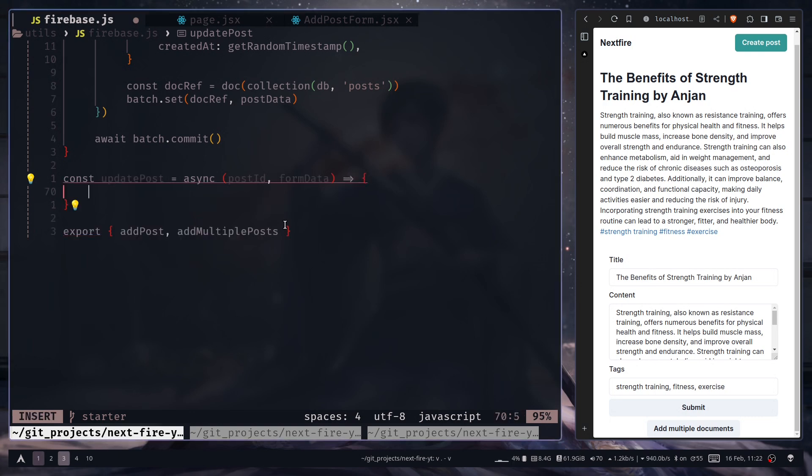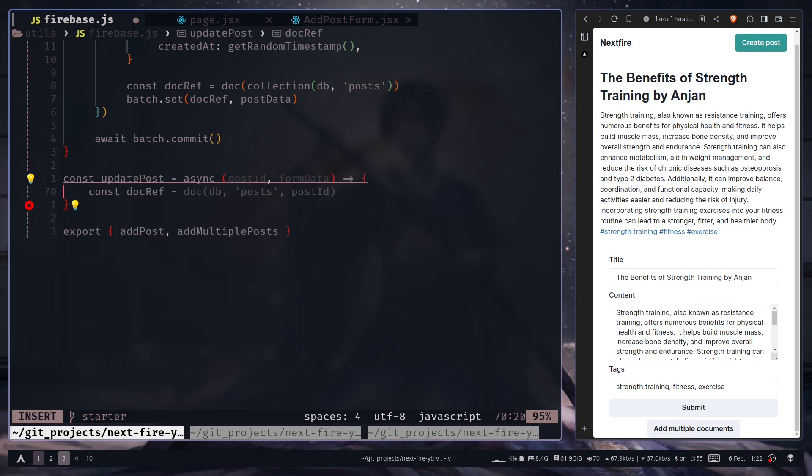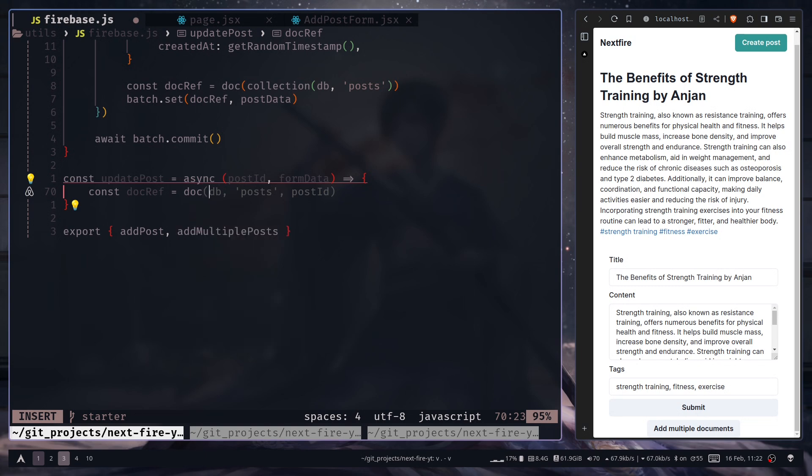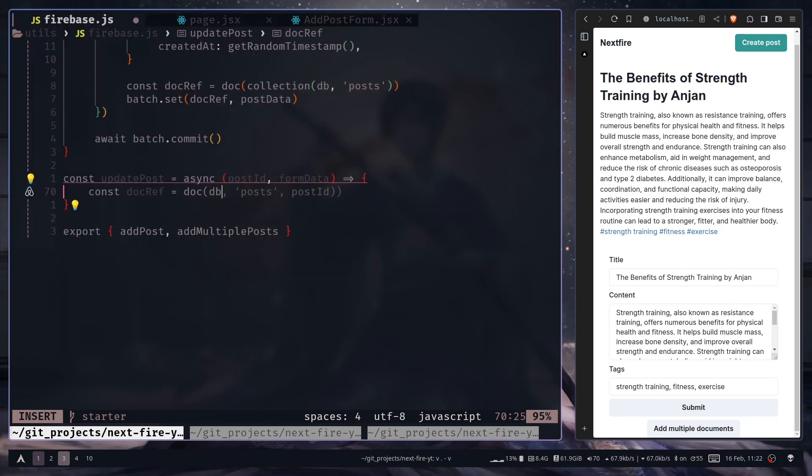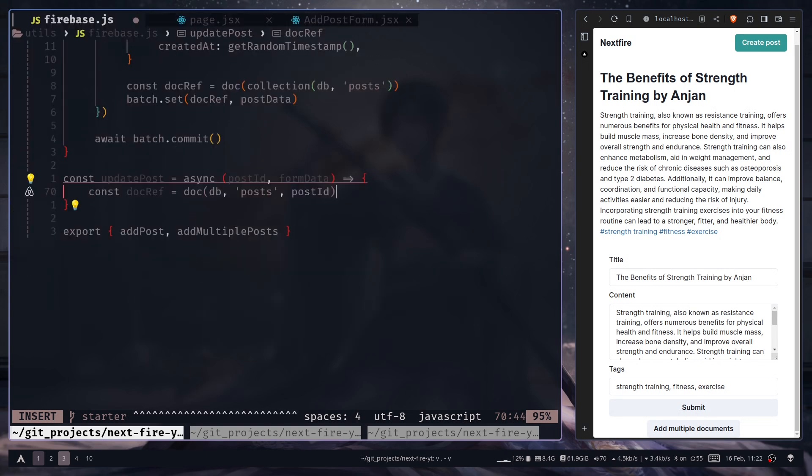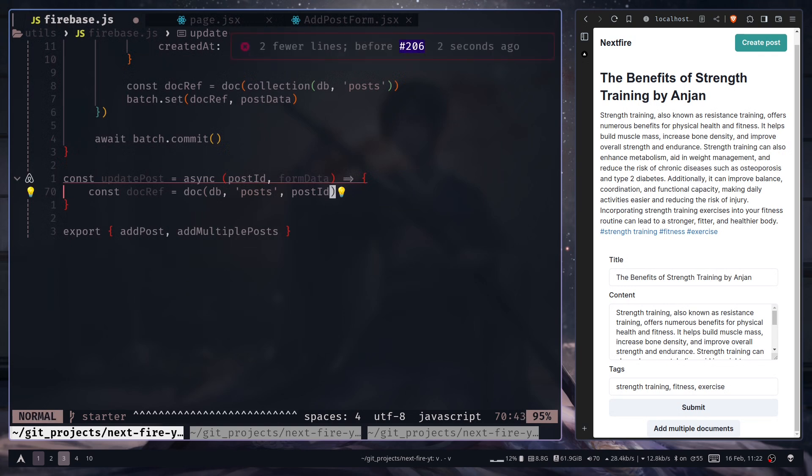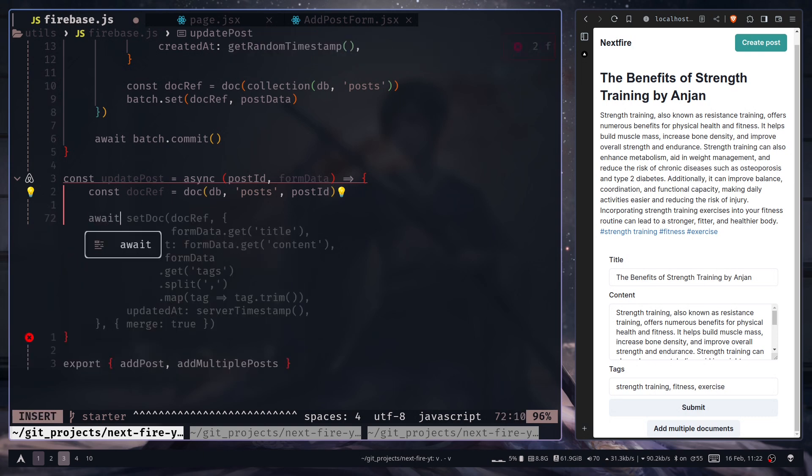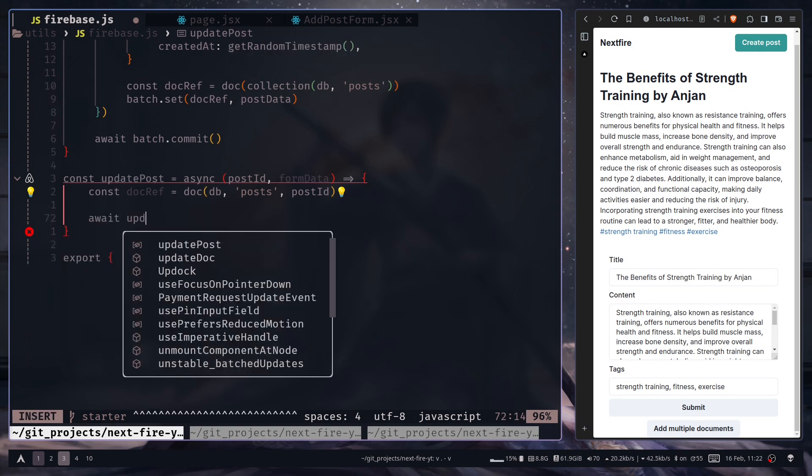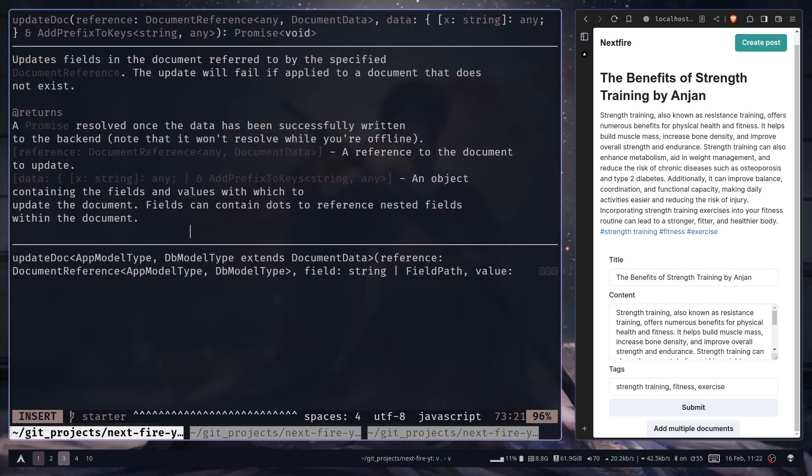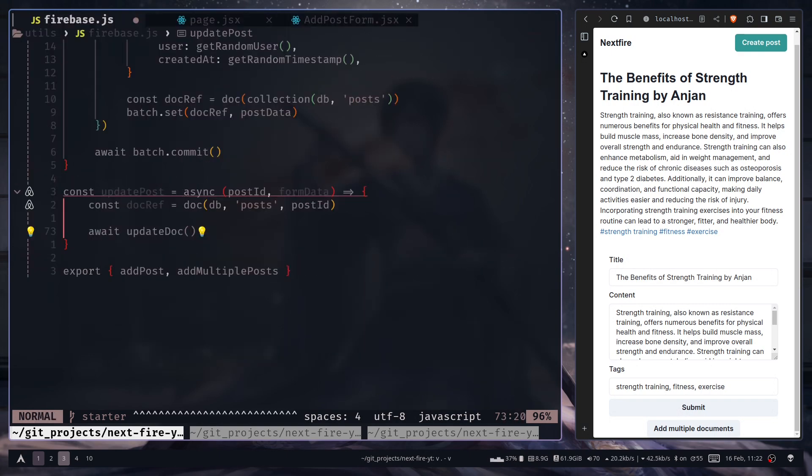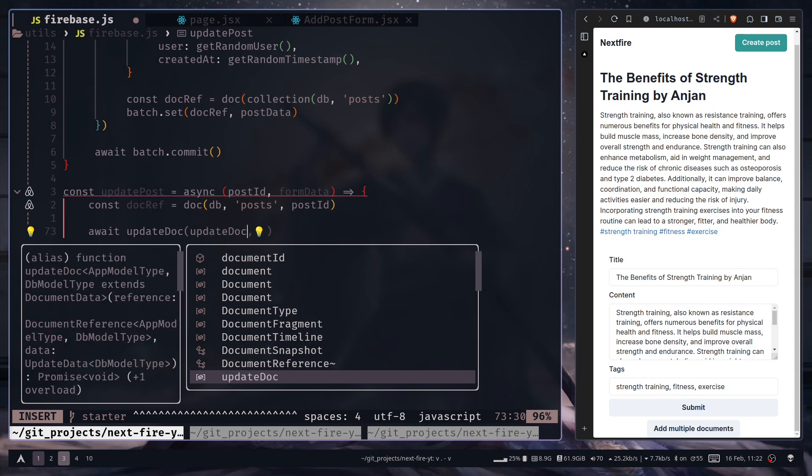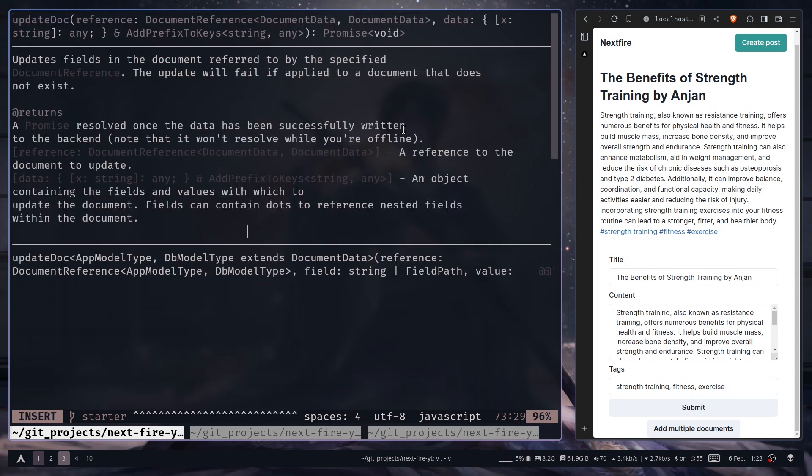Now let's create the document reference. So let's call the doc function. And then db, and the path will be post and the post id. Now we need to call the update doc function. So update doc. Here first we need to pass the document reference.